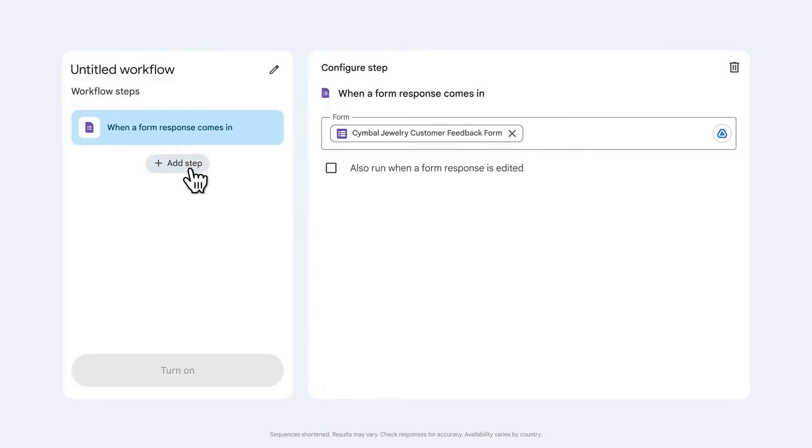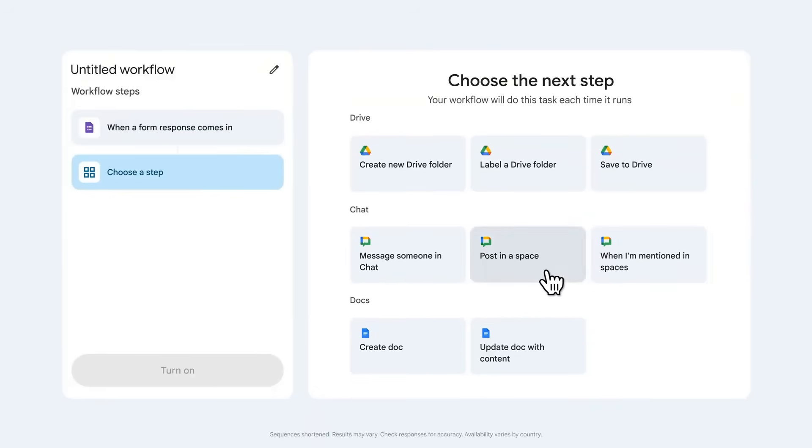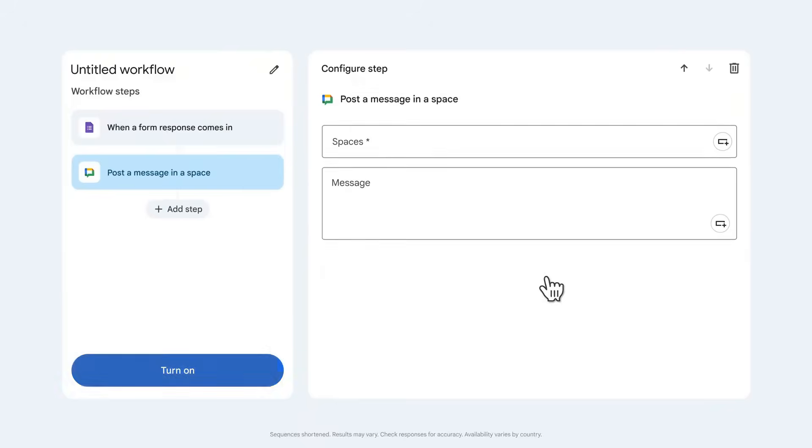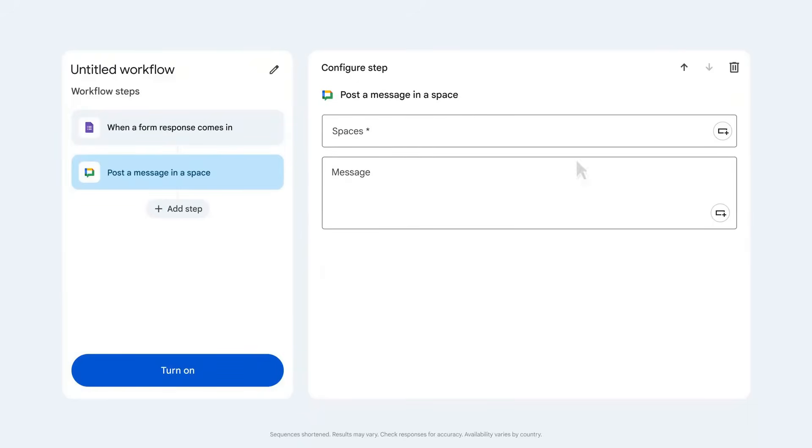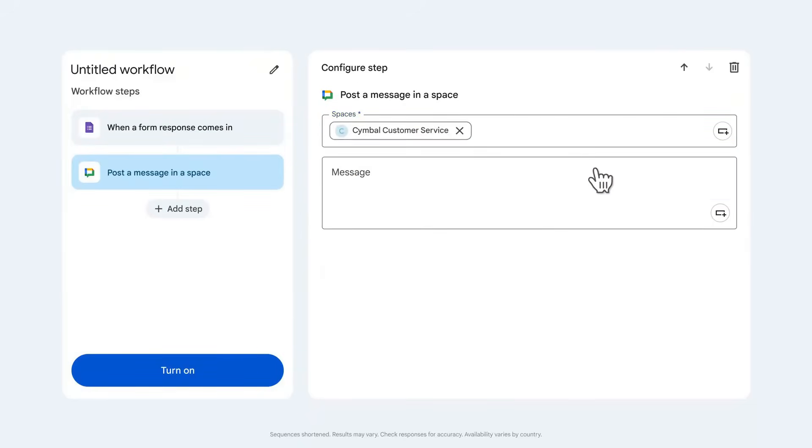Then we'll add a step to post in a space and choose our customer service space so I and other reps see the alert. We could add in our message and email address submitted in from the form.